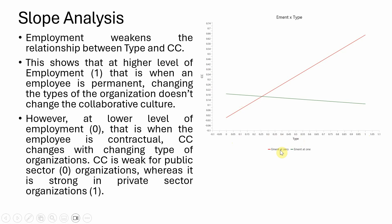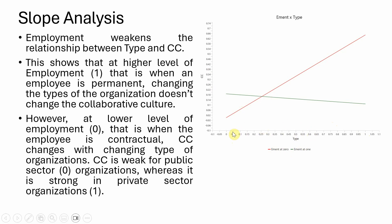Looking at the red line, employment at zero, when you are employed on a contract basis, there is a steeper change in collaborative culture when moving from public to private organizations. At this lower level of employment, when the employee is contractual, CC changes with changing type of organization.